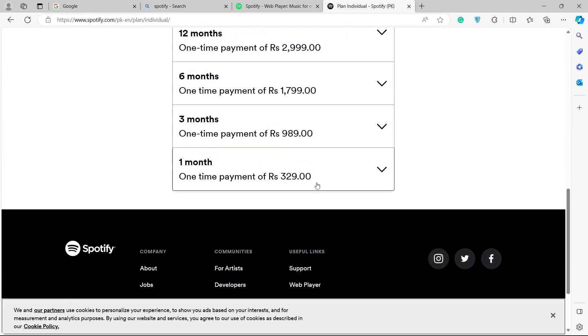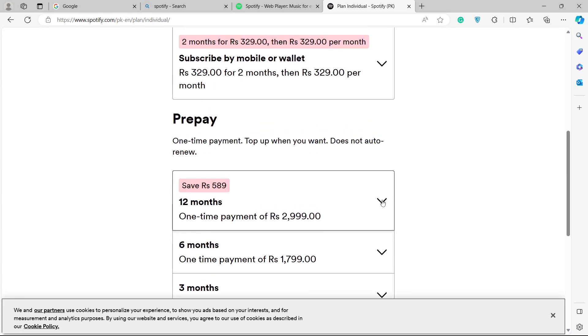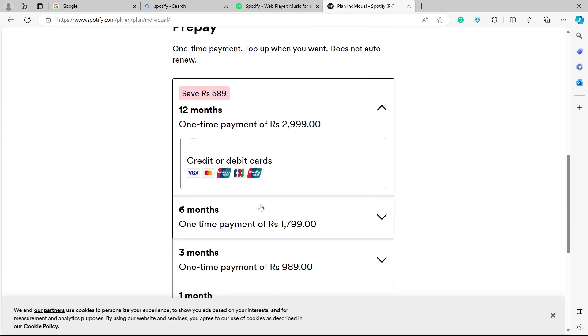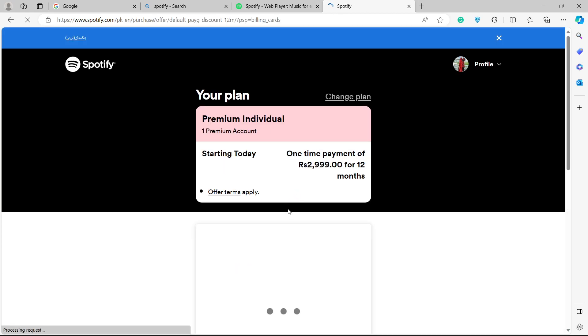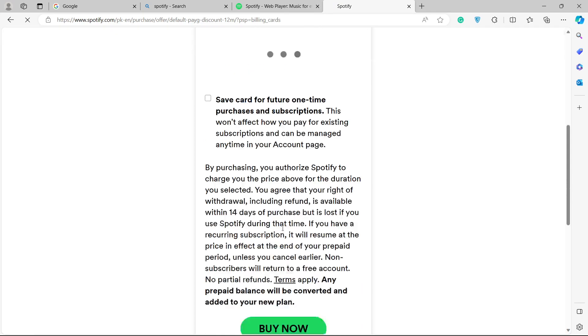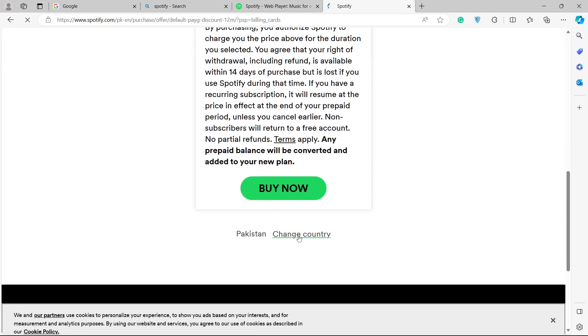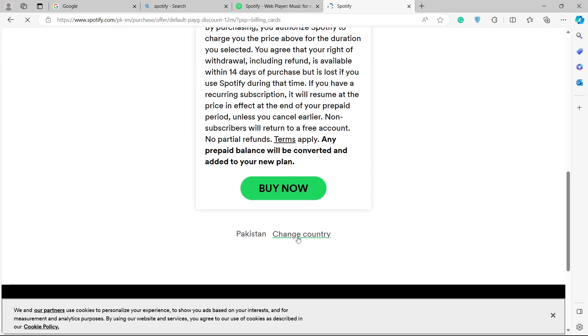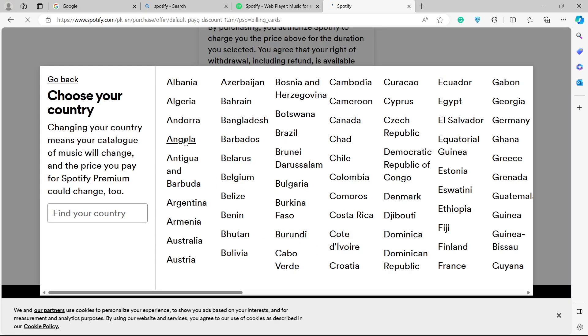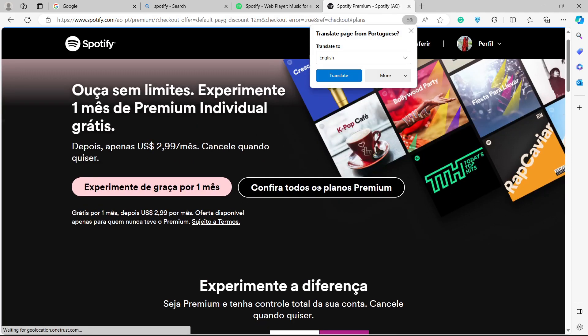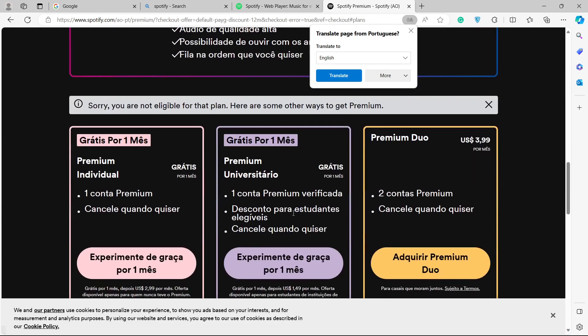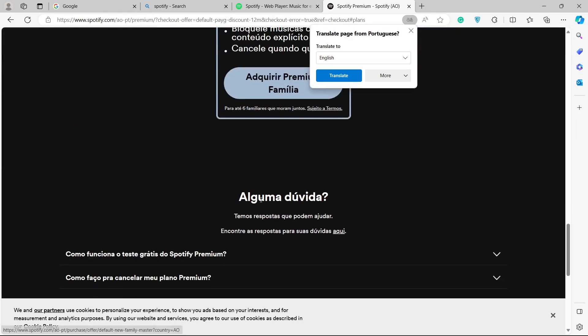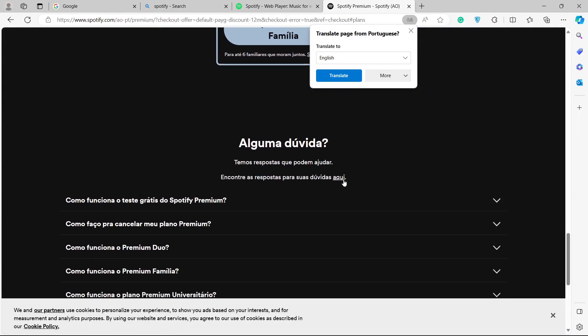And here you can see the option of prepay. Here you can see credit or debit card. Select that. And in the bottom you can see option of change country. Now here you can see that I am changing my country. And after that you need to pay and your country will be changed.